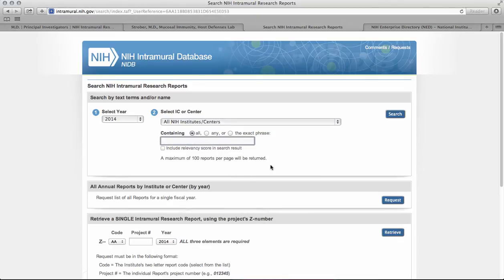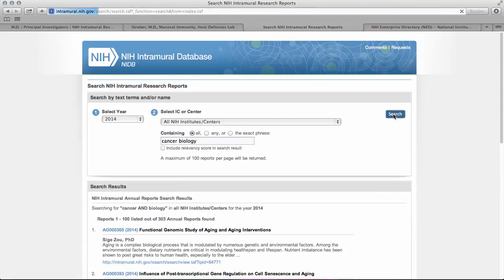Next, you can search either by name or by research interest. If we try to use a broad search term — for example, 'cancer biology' — and search, we find 303 annual reports that include cancer biology.